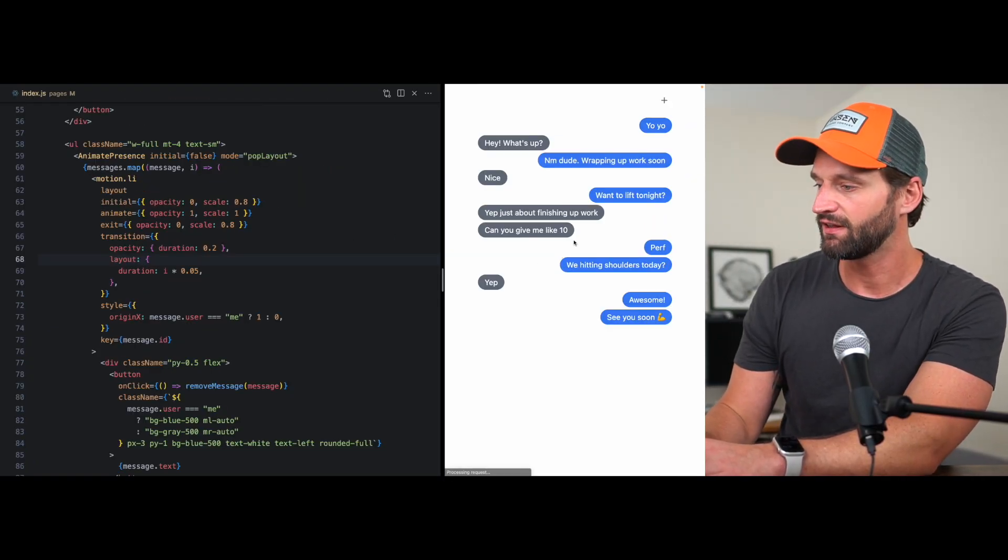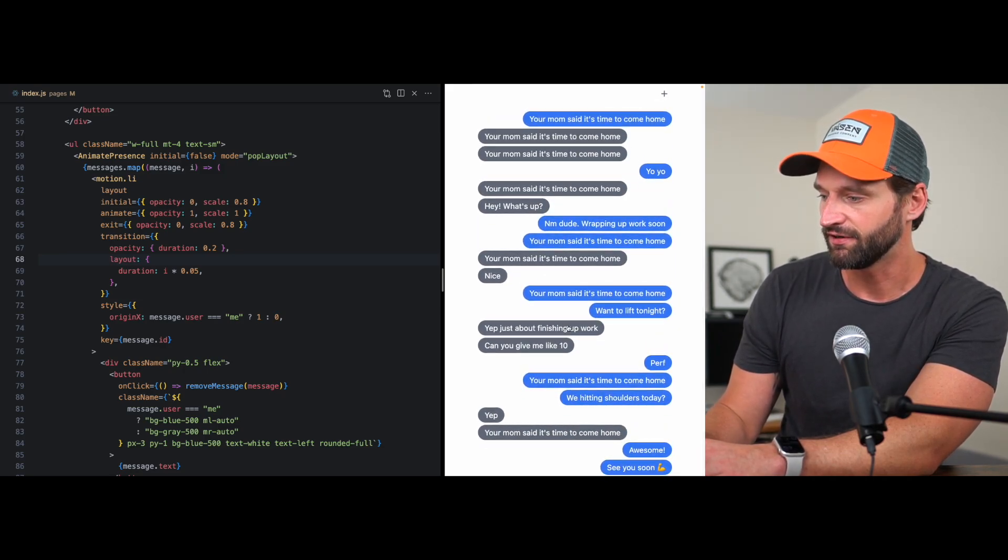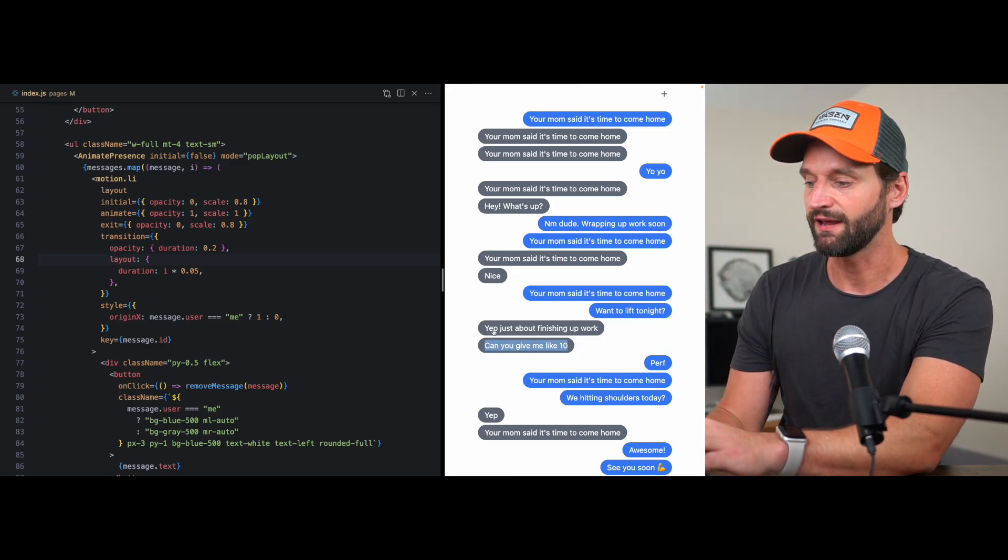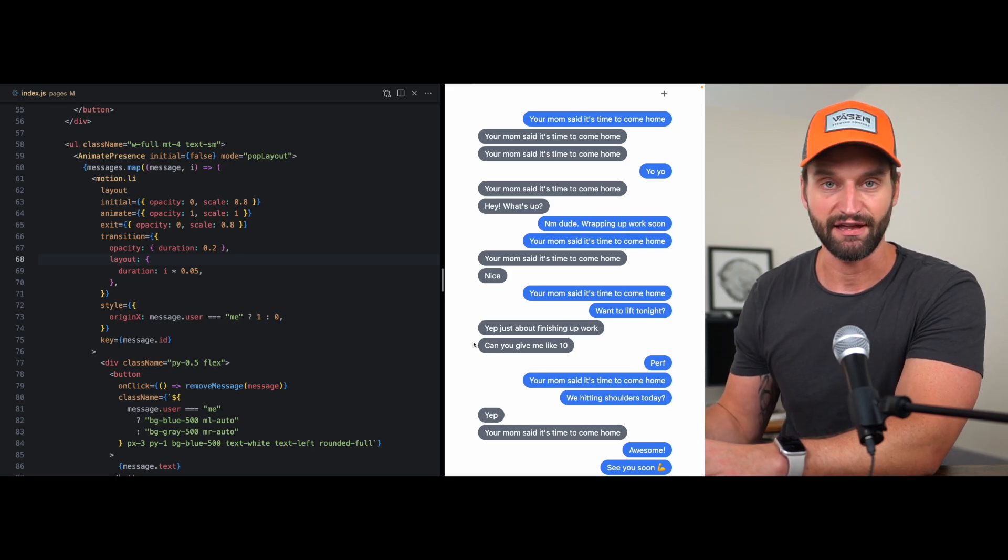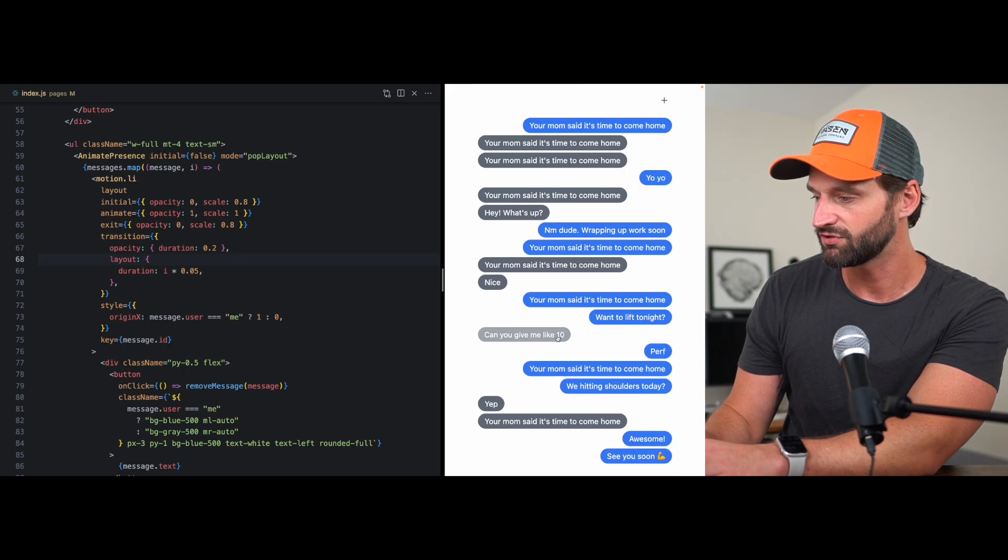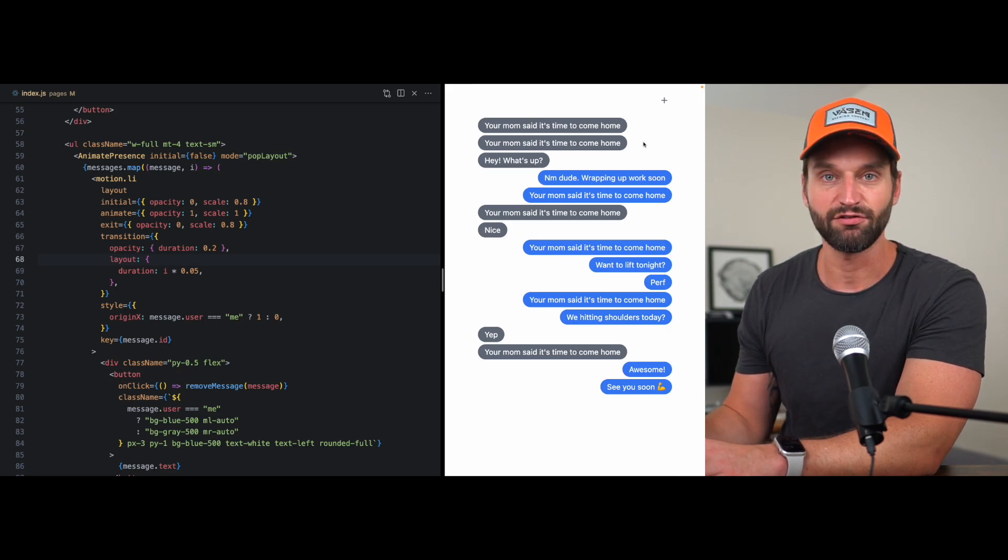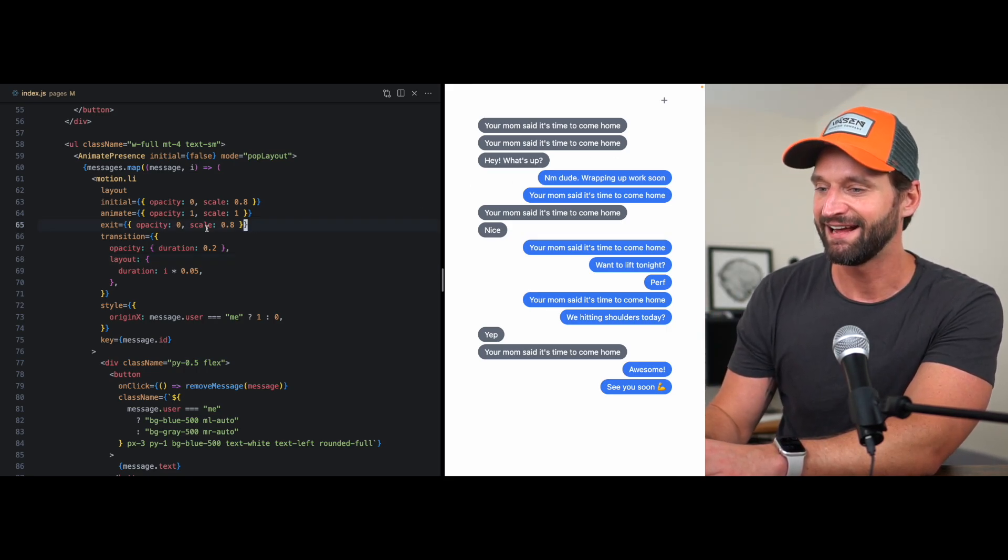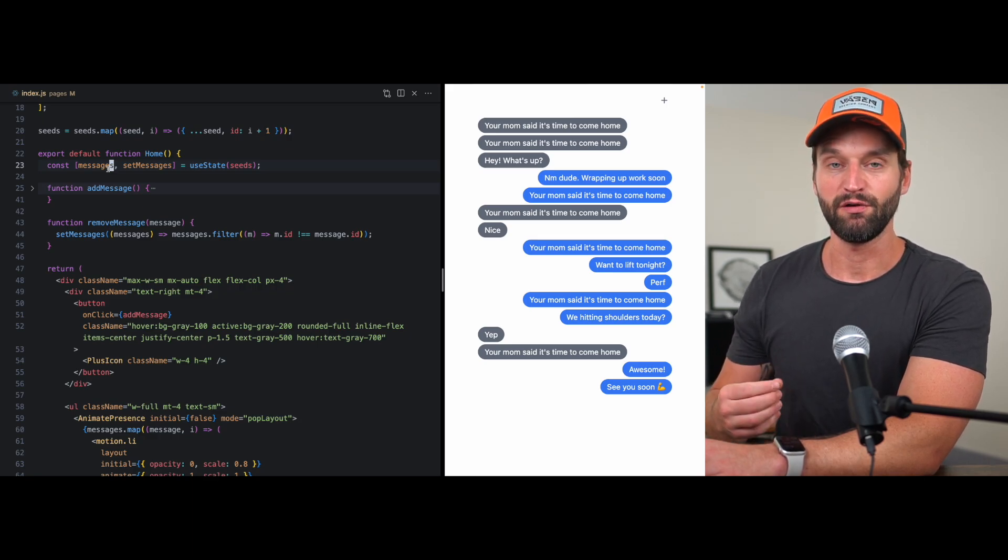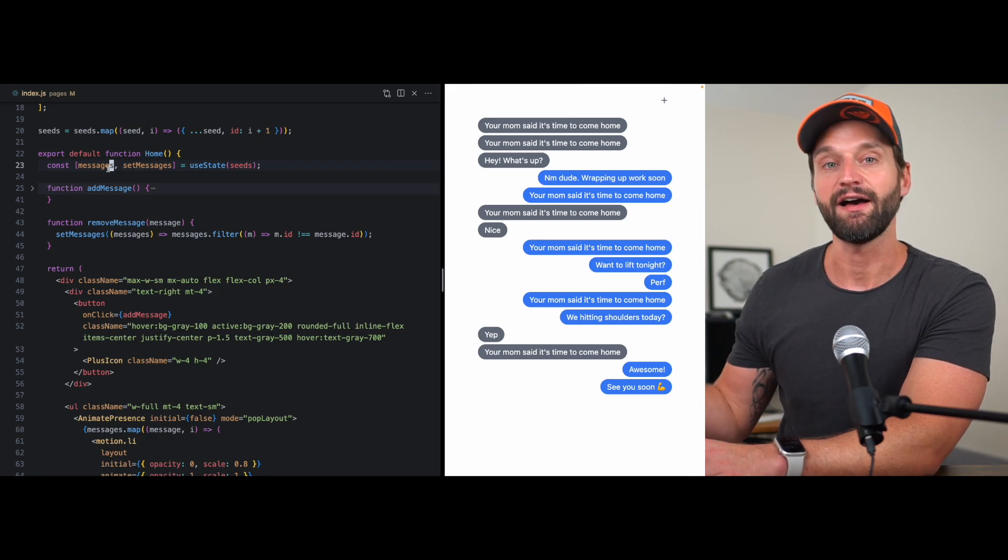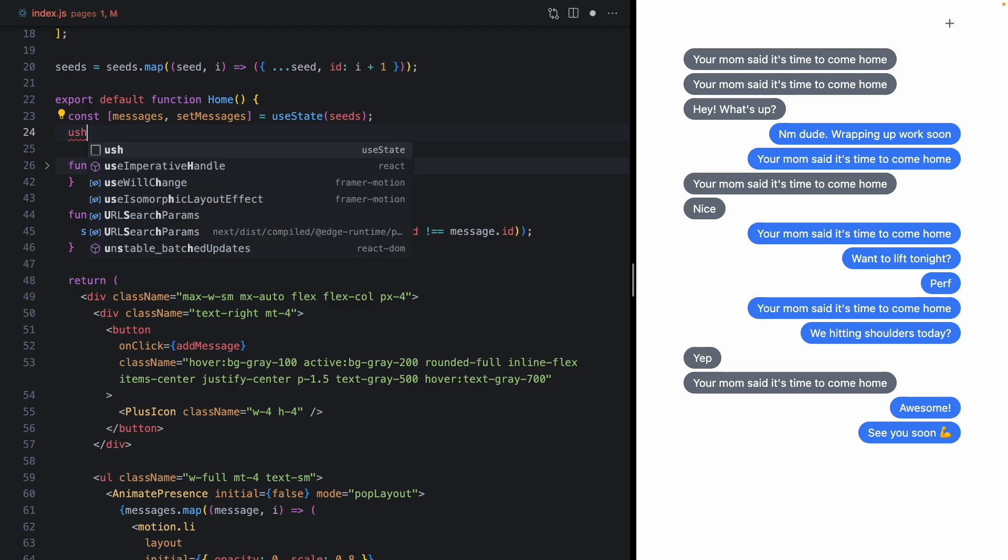And again, we're using the index of the message in the messages array to calculate the duration for our layout animation. But really, that's not the right logic, right? If I click, let's add a bunch of messages. If I click kind of halfway down here, I don't care that this message is like the 12th message in the array. It's actually the first animating message. So it should have the shortest duration and everything after that should be adding that increment of time. But if I click this right now, you'll see it's much slower than if I click these ones up here. So we actually want to derive the subset of messages that are animating.